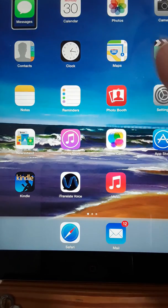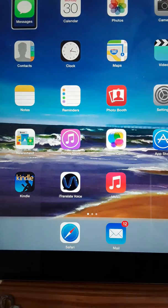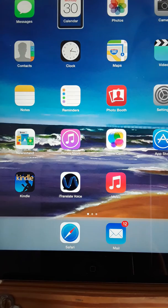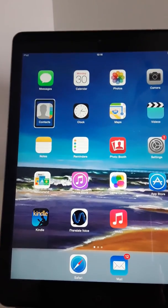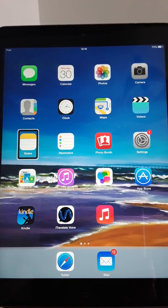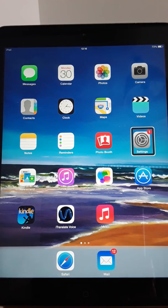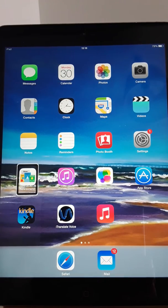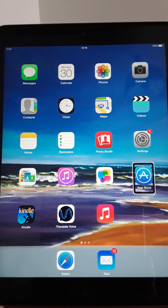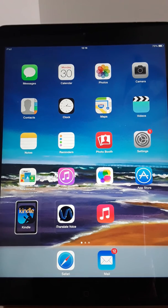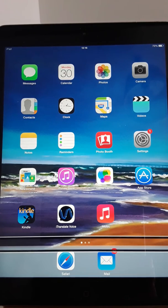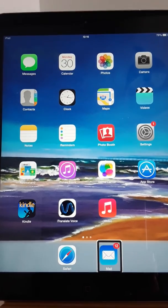Going back to my Messages and swipe down: Messages, Calendar, Monday the 30th of March, Photos, Camera, Contacts, Clock, Maps, Videos, Notes, Reminders, Photo Booth, Settings, one new item, Newsstand, Icon Store, Game Center, App Store, Kindle, iTranslate Voice, Music, page one of three adjustable, Safari, Mail, 12 unread messages.